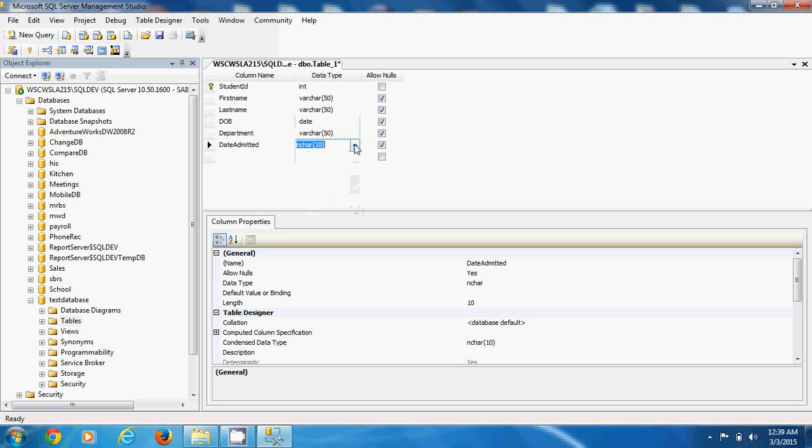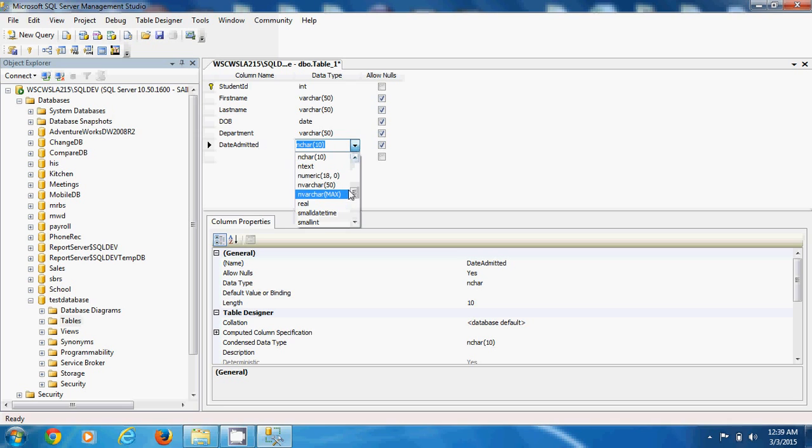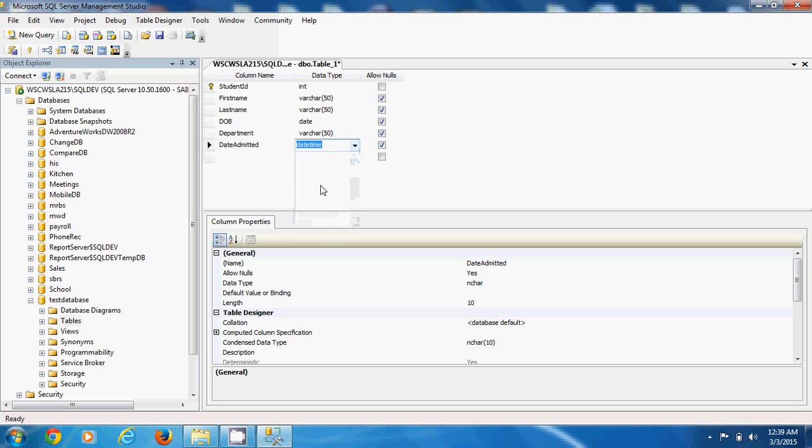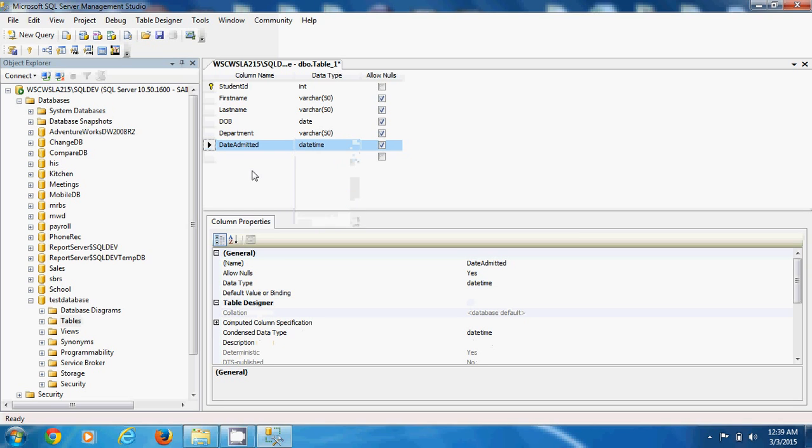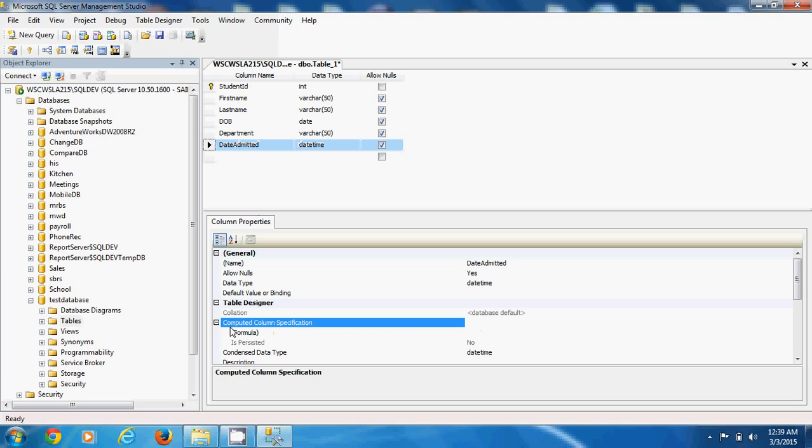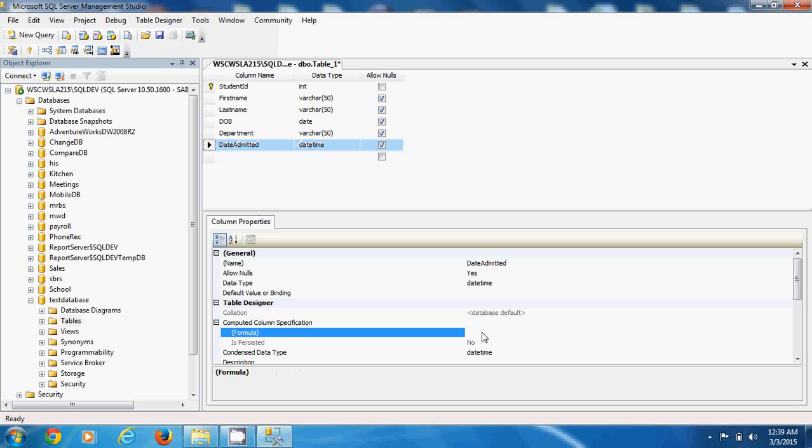Now, date admitted. Assuming you want the database to automatically update the date admitted to the current date. What do you do? First, you want to set this to either date time or date. Let's say date time. And for you to get this default value to be the current date when this record is inserted, you have to use computed column specification here. And I'll teach you the formula to type. The formula to type is just simple. Just say SISDATETIME. And that is just fine.